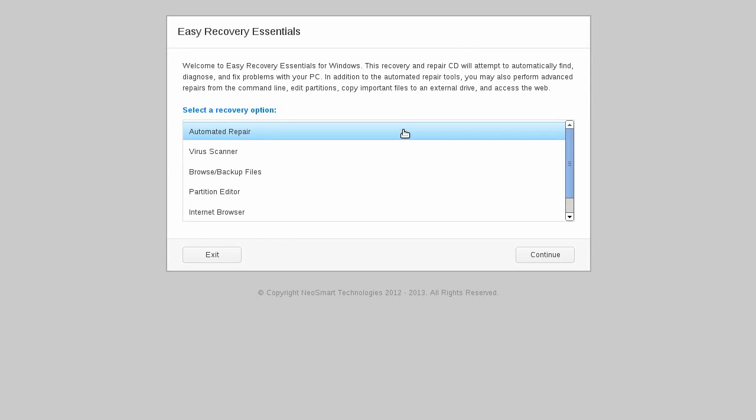Easy Recovery Essentials for Windows is a powerful suite of repair and recovery tools developed by NeoSmart Technologies and available from systemdiscs.com that can be used to solve and repair many different issues and problems for all versions of Microsoft Windows.